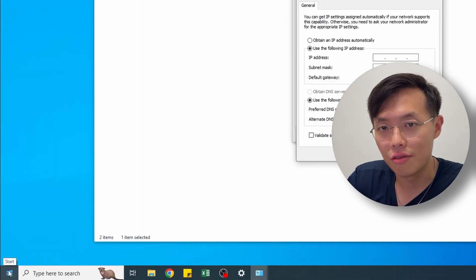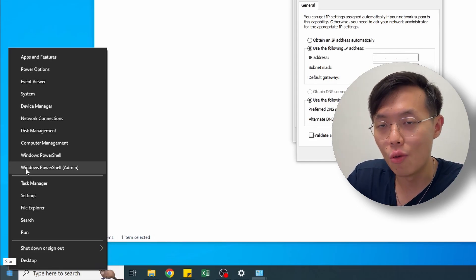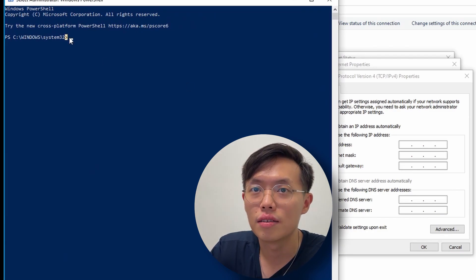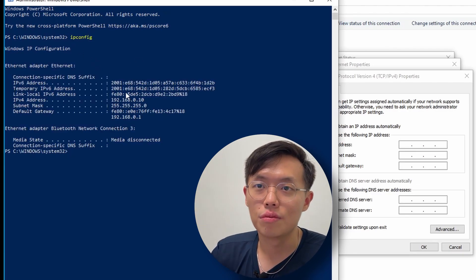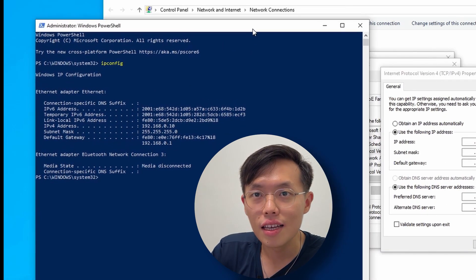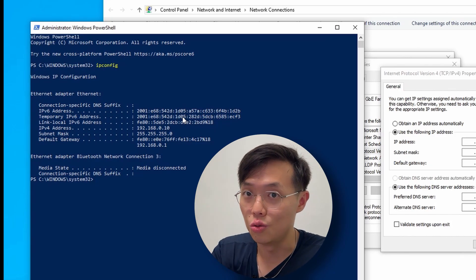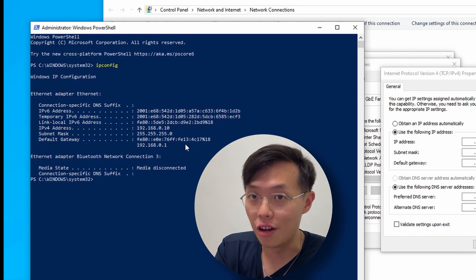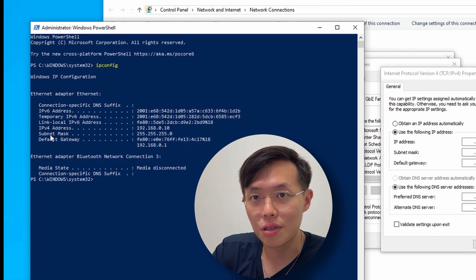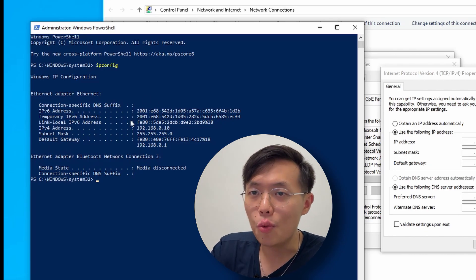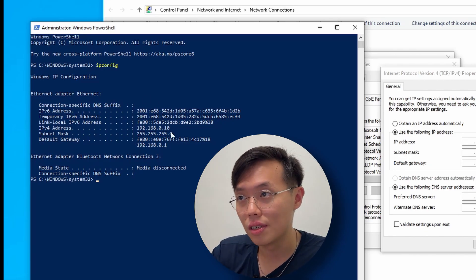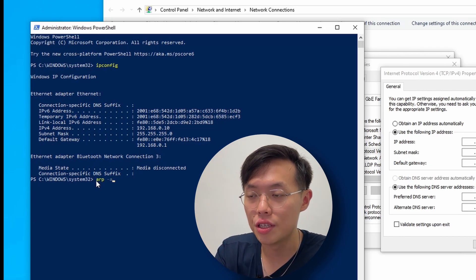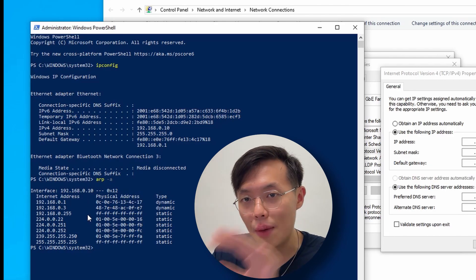Right-click on Start and press Windows PowerShell (Admin). Type in 'ipconfig' and press Enter. It will show your details — your IP address, subnet mask, and default gateway. Now to find available IP addresses, type 'arp -a' and press Enter. This lists out all the IP addresses currently being used on your network.